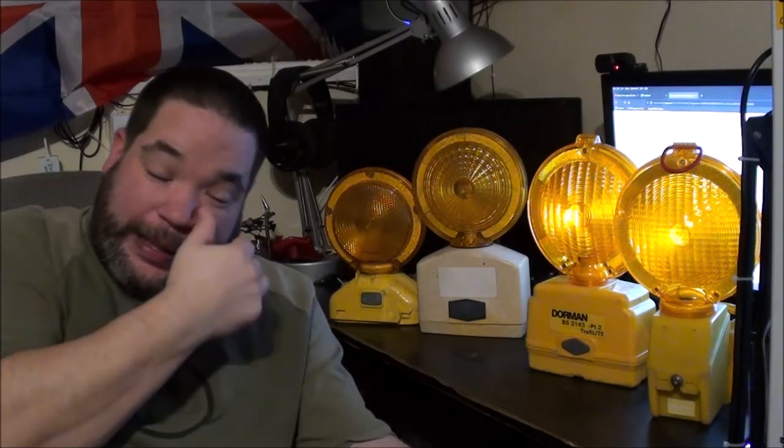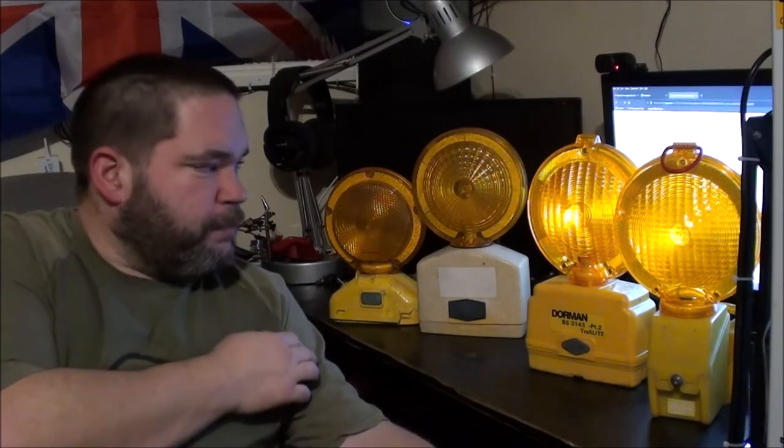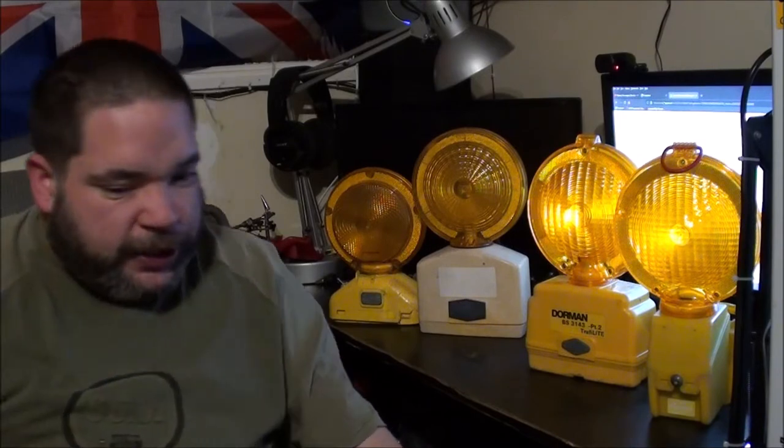Hi everyone, it's Friday the 18th of February and it's 25 past midnight. This video is going to be a barricade lamp update video as I've acquired four more over the last month, I think something like that, at least a month.